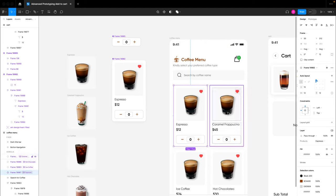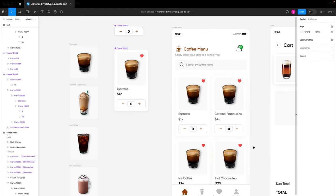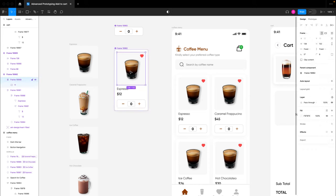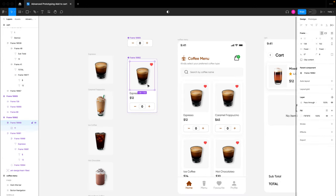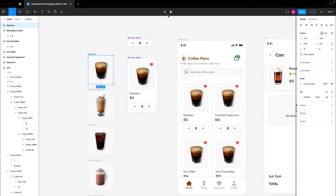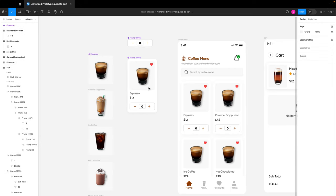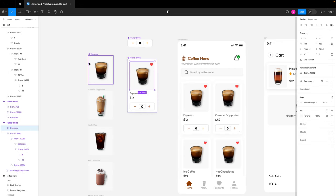The images haven't changed yet. We'll achieve that through instance swap. For instance swap to work, the image needs to be a component. Right now this image is not a component, which is why we don't see the button to create an instance swap. As soon as I create this first image as a component, copy it, cut the instance, and paste to replace the image inside the card, we then have a button to create instance swap.